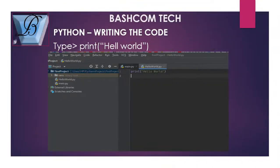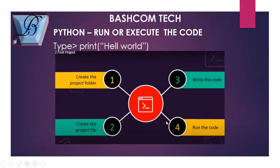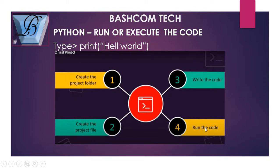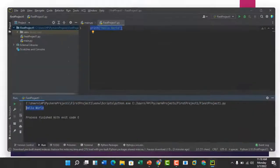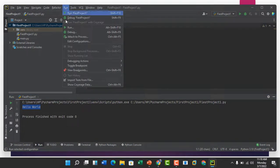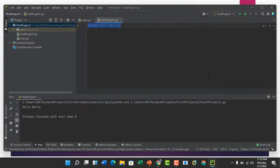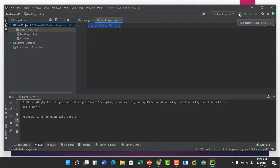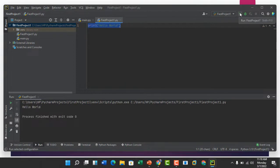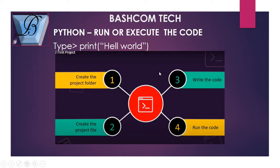I've illustrated here that there are four steps: create the project folder, create the project file, write the code, and execute it. Before you go, another way of running your code is the first one you can either go to run, click here, or press Shift F10, or you click on this button here on the top right to run your code. These are the ways of running your project.